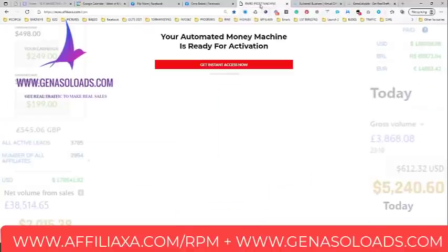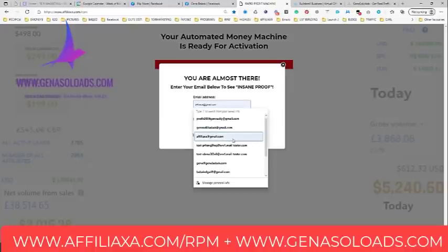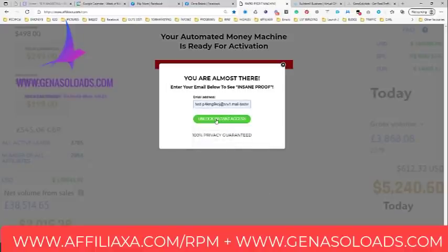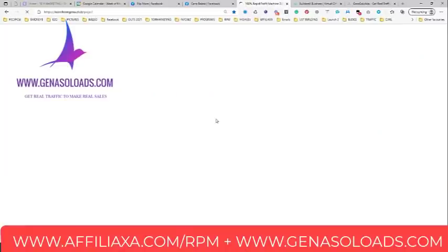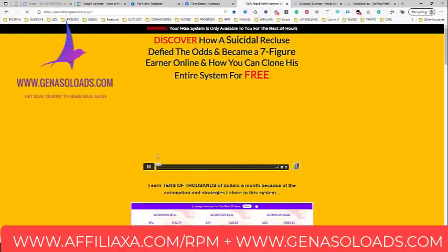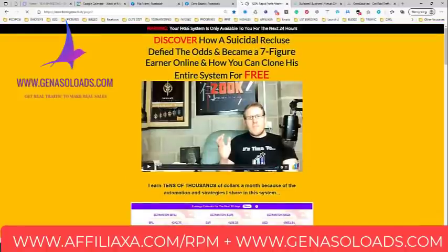Rapid Profit Machine starts from this simple funnel. You go to filaxer.com/rpm, log in here, and you will be redirected to the second page of the funnel, which is actually the Rapid Profit Machine — also called the Rapid Profit Machine.